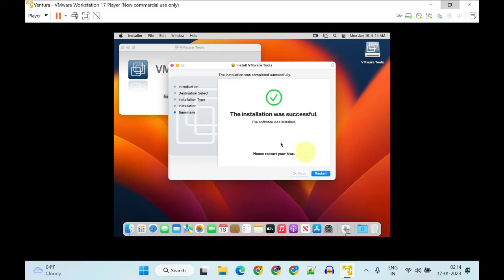As you can see, the installation is successful. Please go ahead and restart one last time for this whole process to take effect.